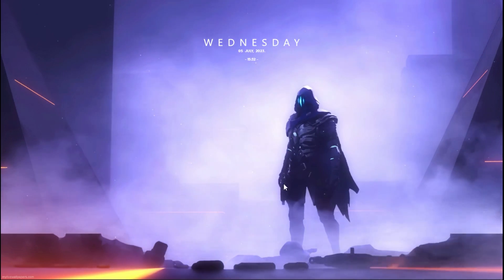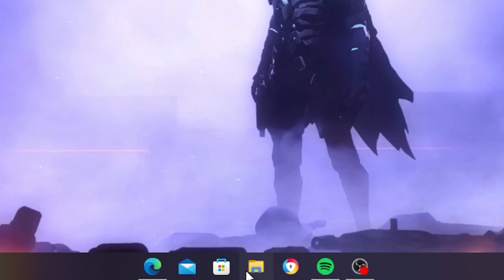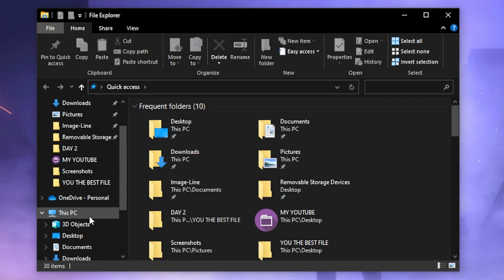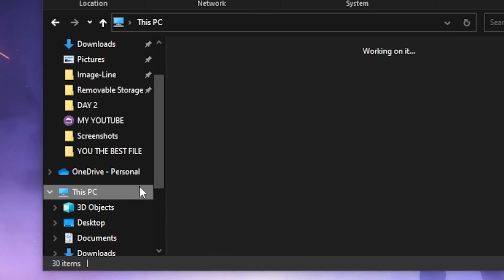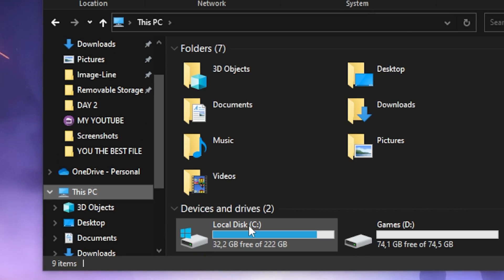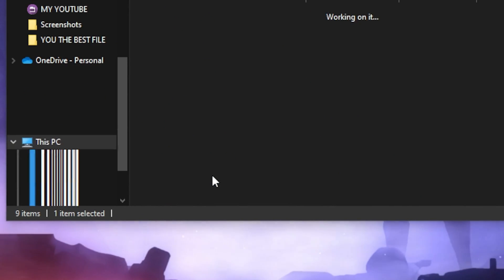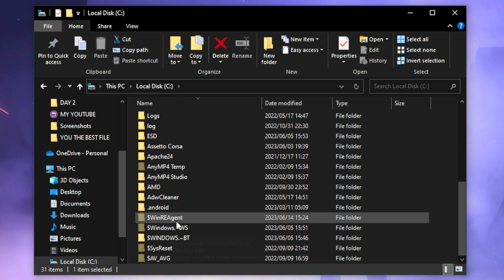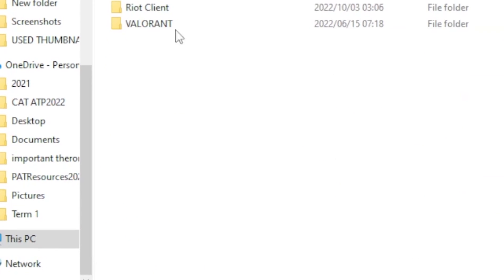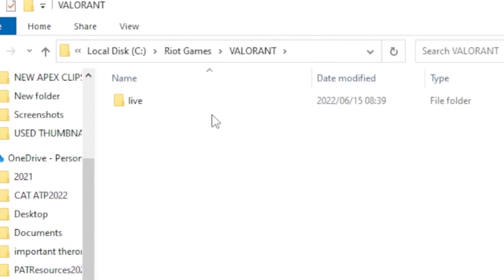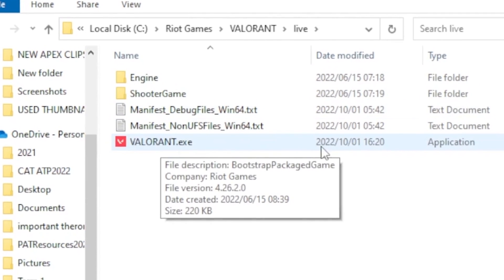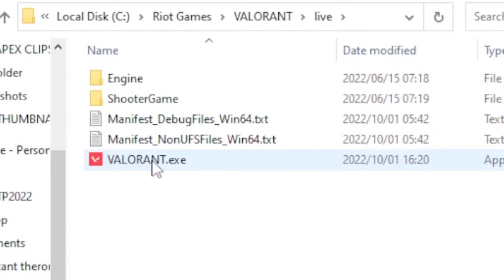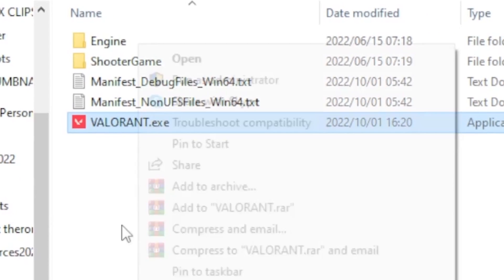So for the next step you want to go ahead and open up your File Explorer. Then you want to head over to This PC, Local Disk, and find your Riot Games file. Once you find your Riot Games file you want to click on it, head over to Valorant Live. You want to right click on Valorant.exe and head over to Properties.